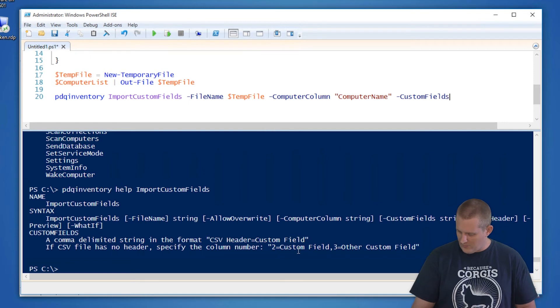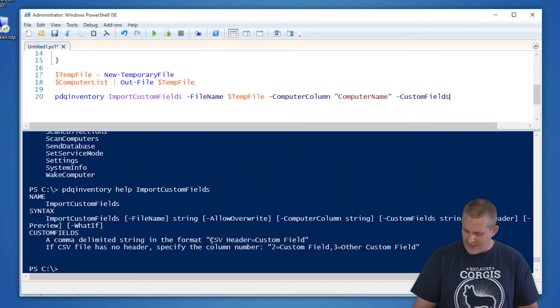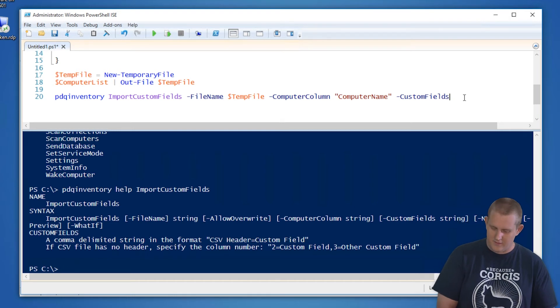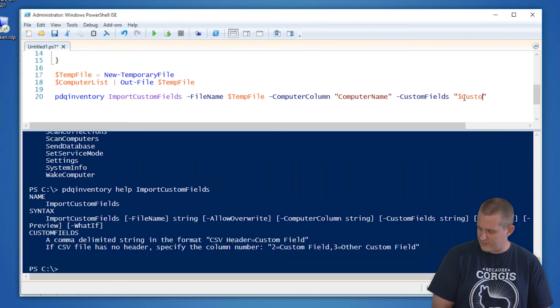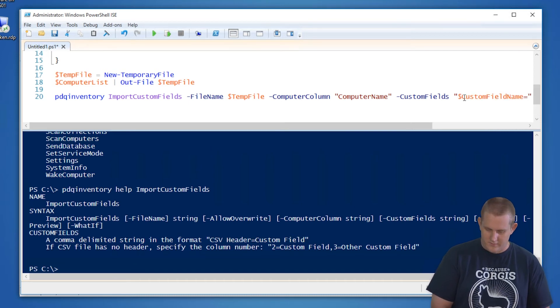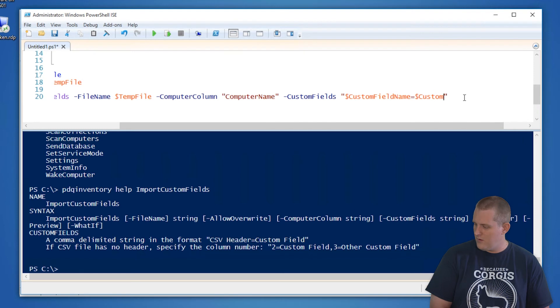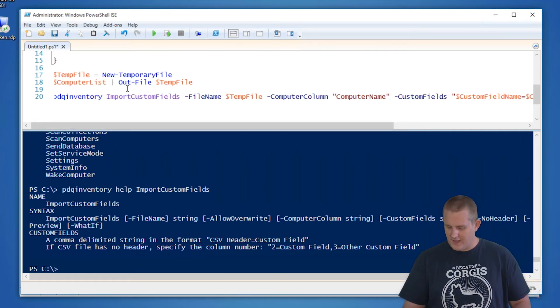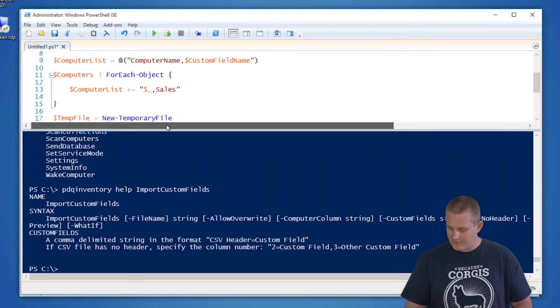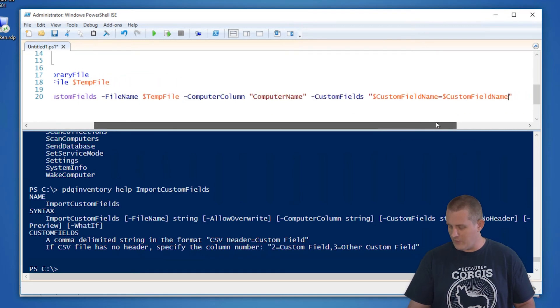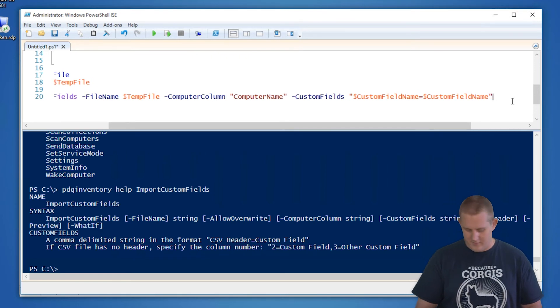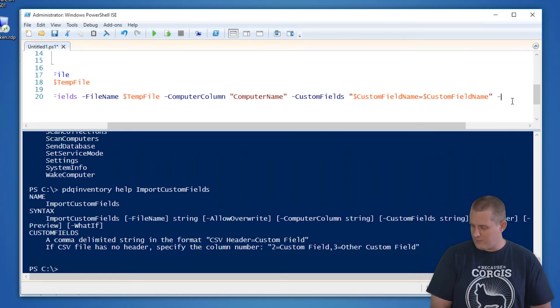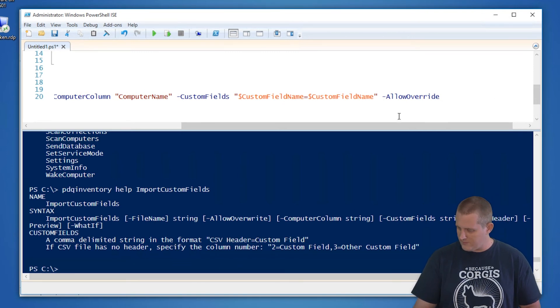And then we're going to do custom fields, which follows this format. So we want to define it as the name of the header and the name of the field equals the name of the field. So custom fields, this will equal custom field name equals custom field name. So what that's saying is just that custom field name of department is going to be the same in the header as well as the custom object, custom field in inventory. Allow override because we don't care if there's already data in there and we should be good.